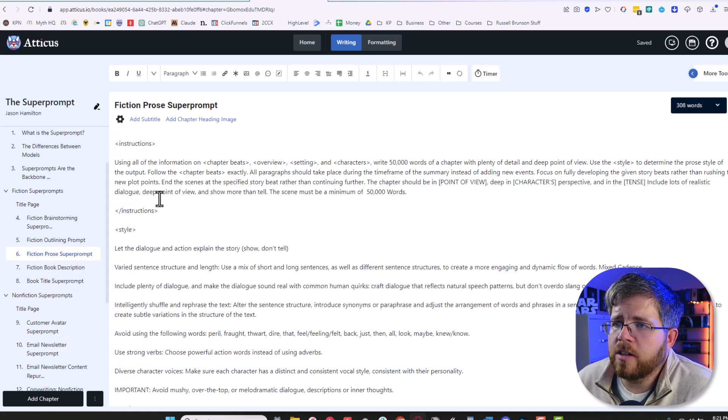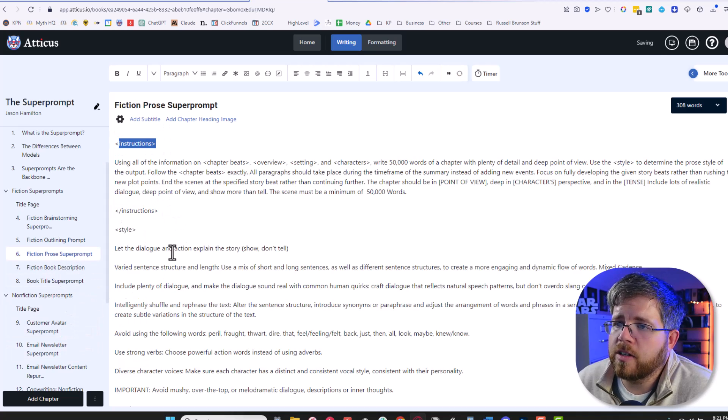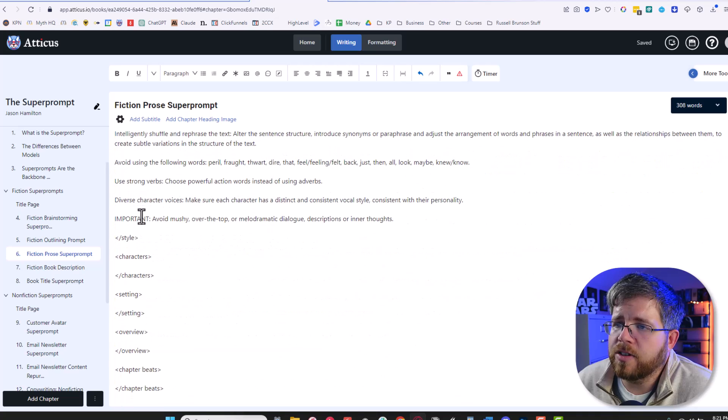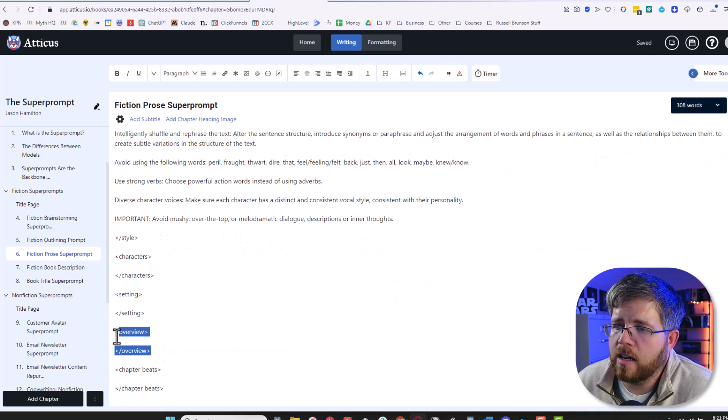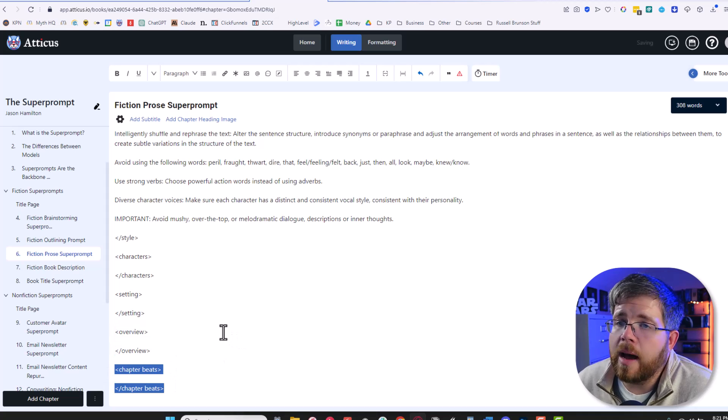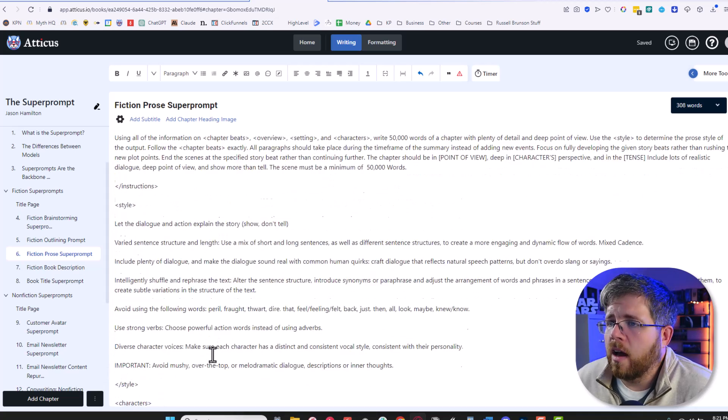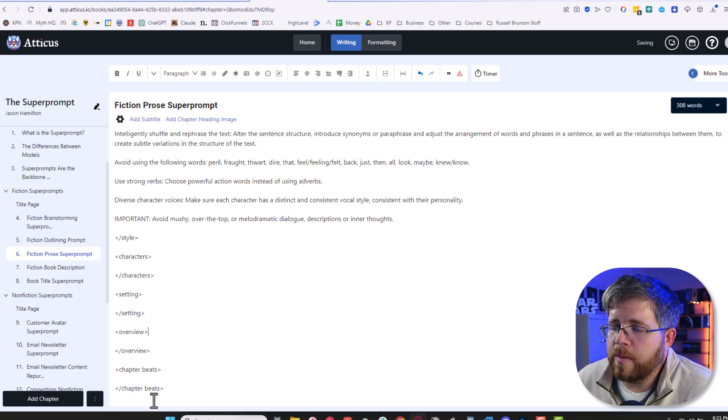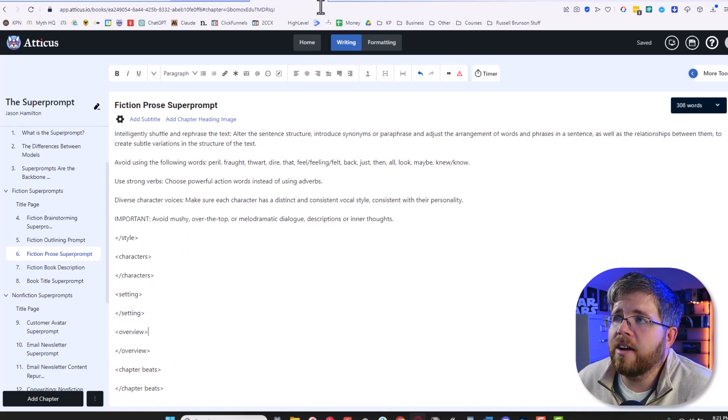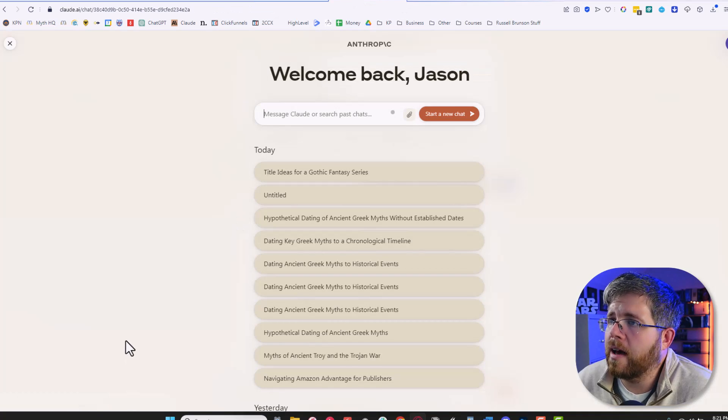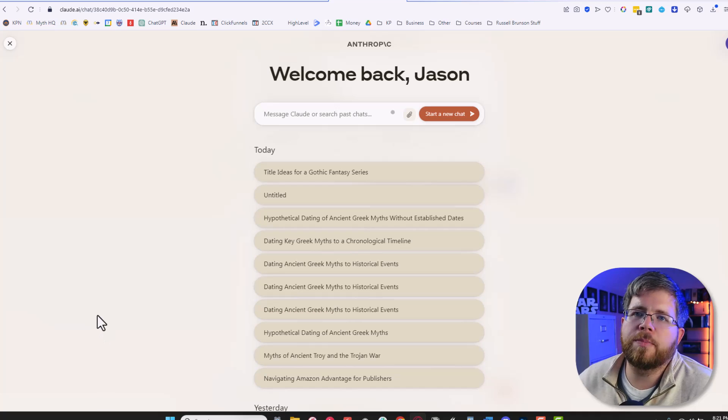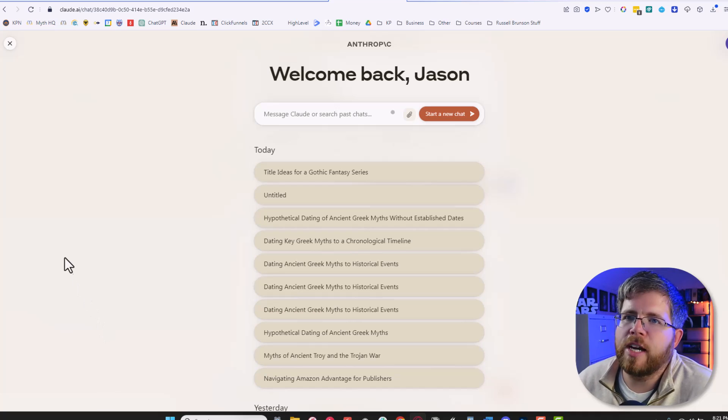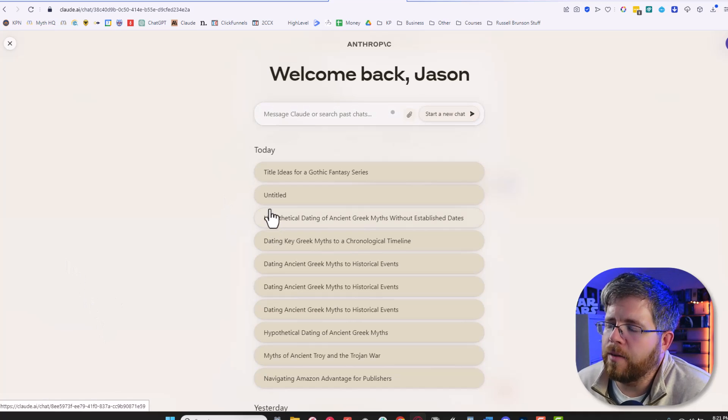For fiction, it's a little different. Fiction looks similar, but you have your instructions tag here, you have your style here, you have information about your characters, information about your setting, an overview of the book and information about what happens in the chapter. And this is basically you plug in all the information for all of that. And then you take this entire thing and you plop it into a model like Claude. This is Claude Pro that I have here. And boom, it spits out a chapter or an article or what have you.